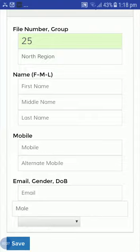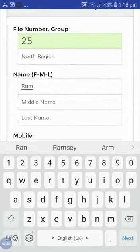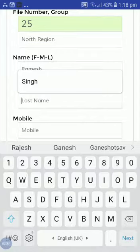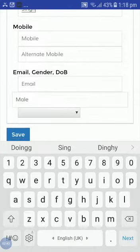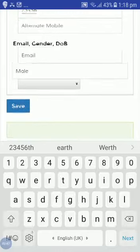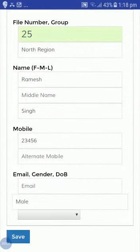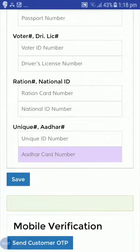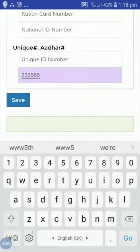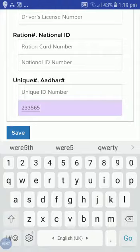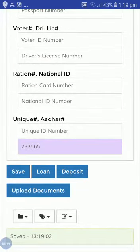Again, go to Create Member for the North Region group and create another member. The second member is Ramesh Singh. I will add the mobile number and fill in the Aadhaar card as the unique ID, since I have set that as mandatory in the master setup settings. Now I will save this.